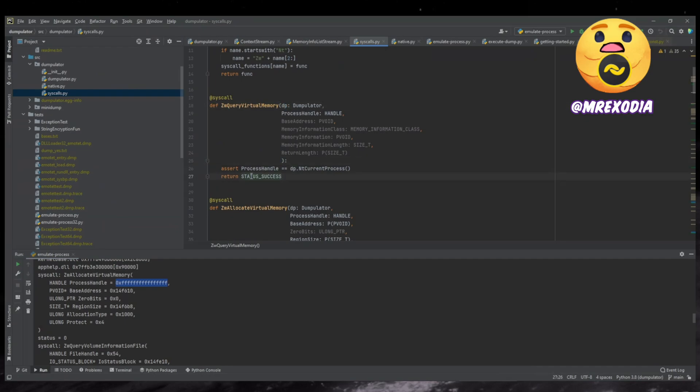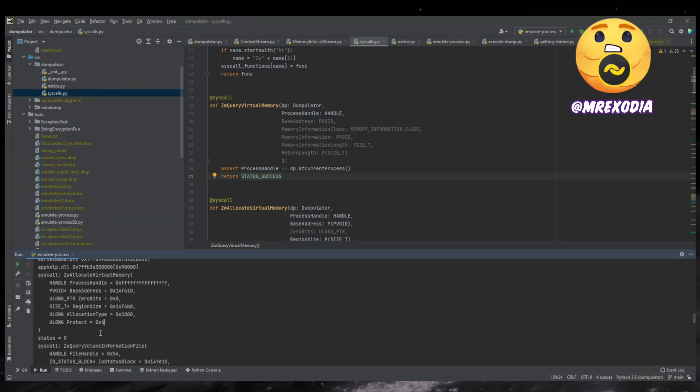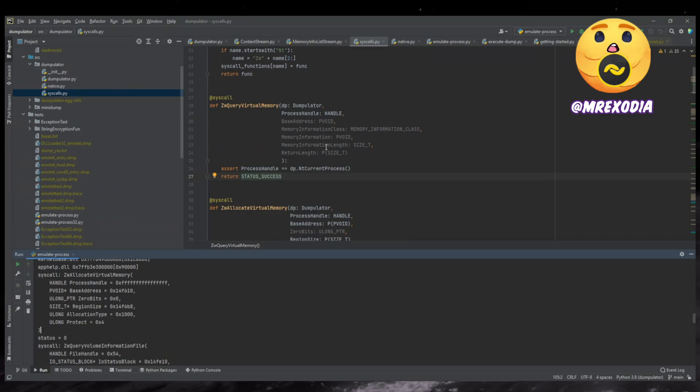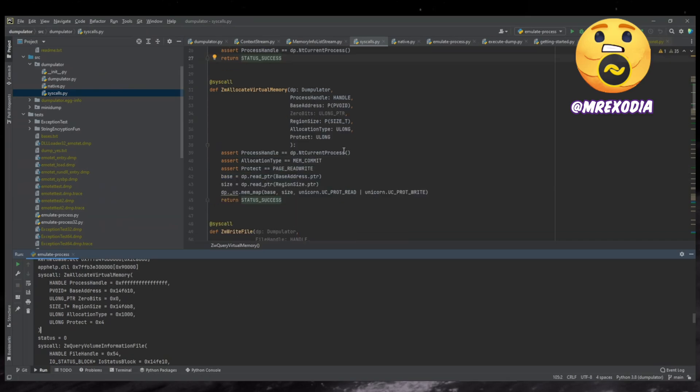So in this case, I just assert that it's the current process because you cannot implement anything else and then just return success. And it works. This is good enough for the C runtime, right? It doesn't actually work, but the idea is that this is like easy to extend yourself and hack around. I don't know if you have a sample that actually needs something, it can be implemented.